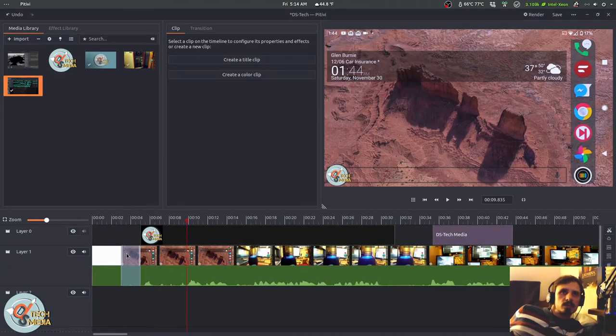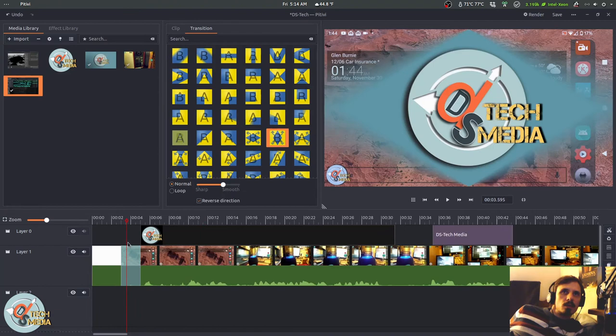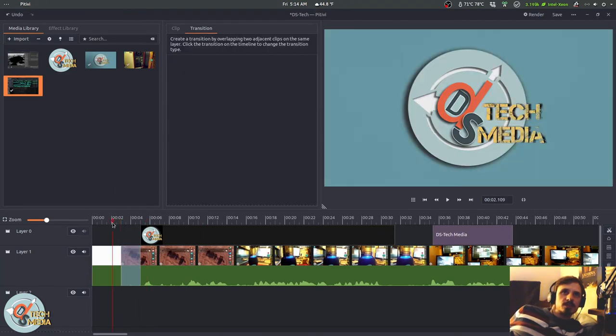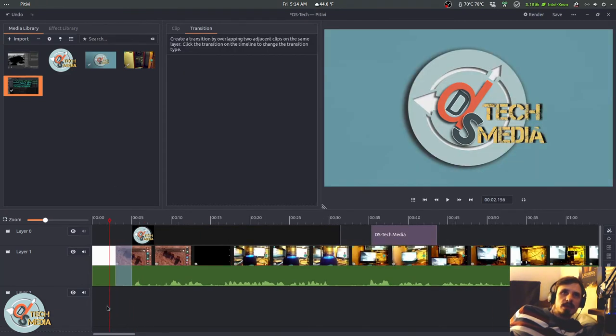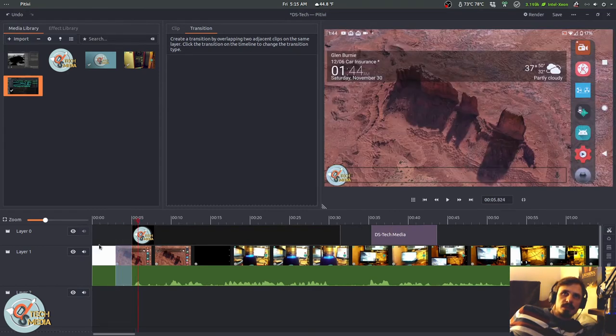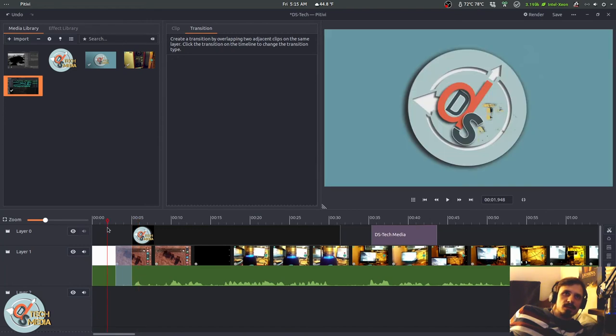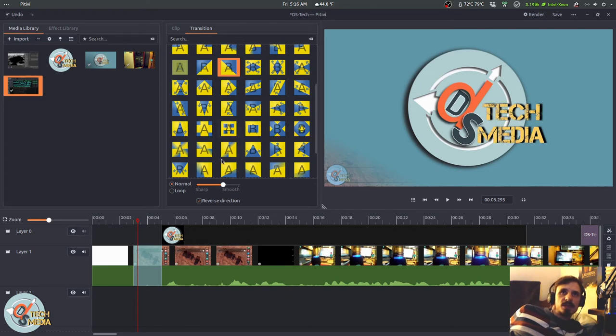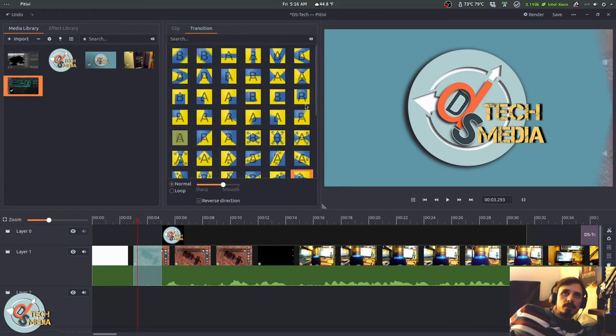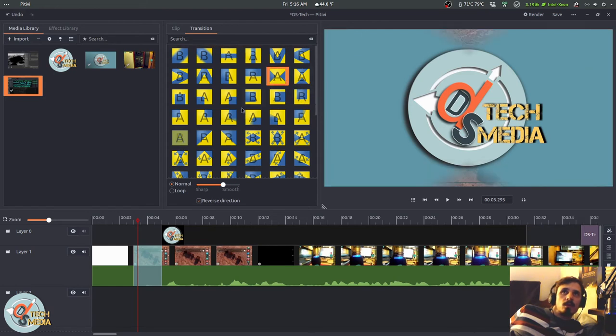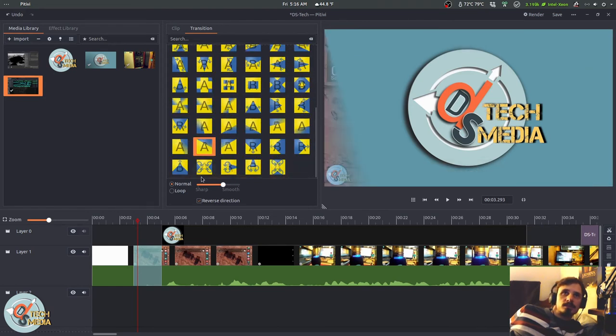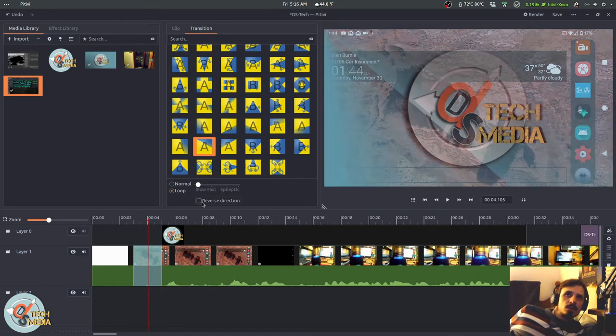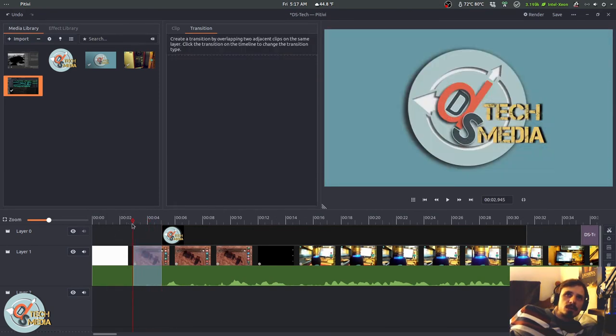These sections here are transitions. And transition playback is not the smoothest. Sometimes it plays back perfectly. Other times it kind of just freezes up. It's pretty spotty. Overall, transitions are not PTV's strongest suit. You have a bunch to choose from. But they're all kind of just basic geometry. And of course, reverse the direction.